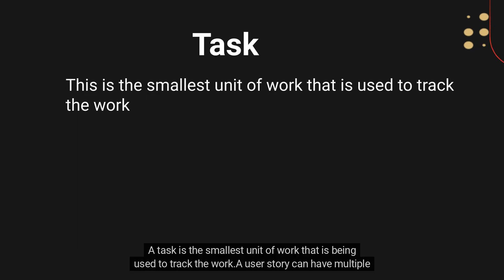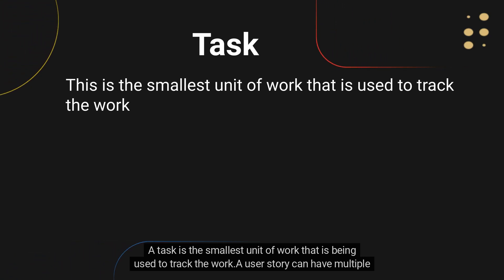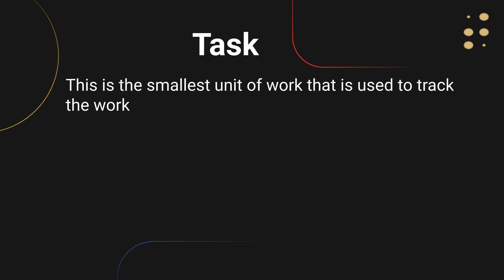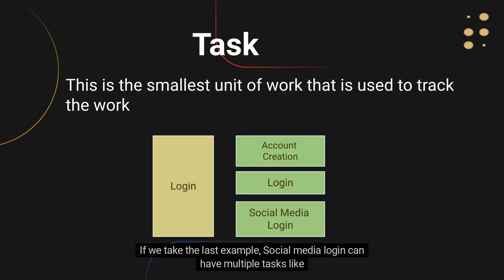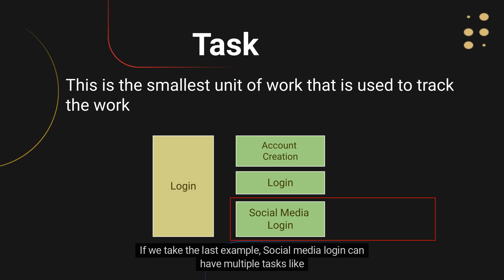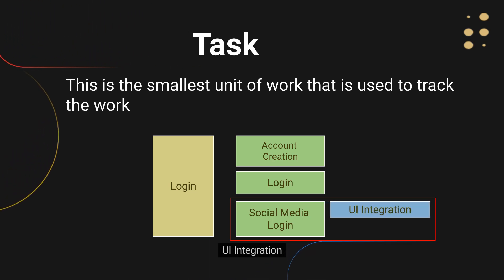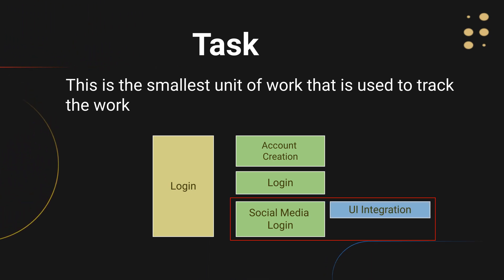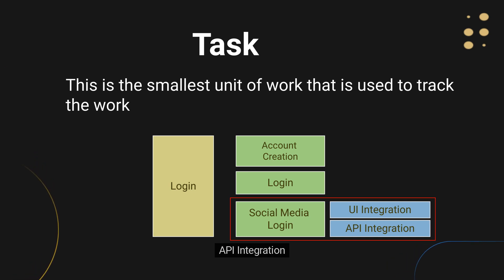A task is the smallest unit of work that is being used to track the work. A user story can have multiple tasks. If we take the last example, social media login can have multiple tasks, like UI integration and API integration.